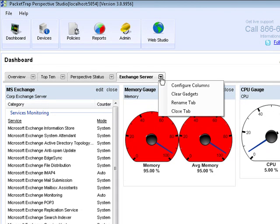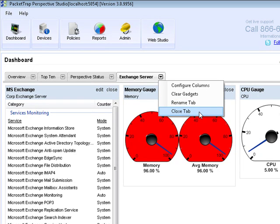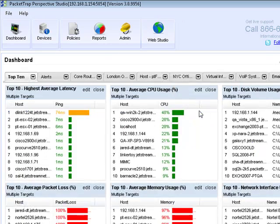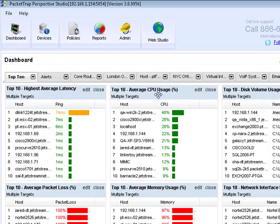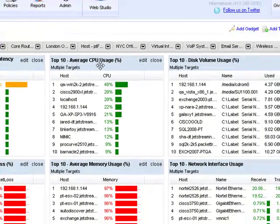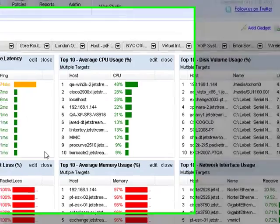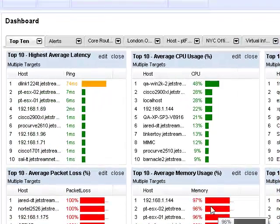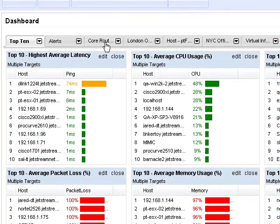The other thing that you can do is you can actually change the column width by dragging the bar, the column width bar in between the different gadgets to expose different things. And then finally if you click the arrow down you can actually clear gadgets, rename the tab or close the tab permanently if you so choose. So now that I've given you a sample overview of how to configure your dashboard, let me walk you through some samples that we've configured that might be beneficial to you.